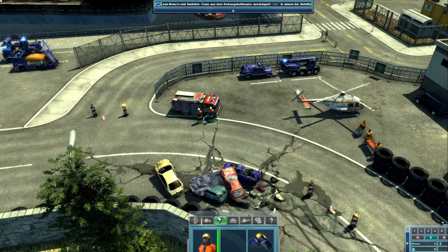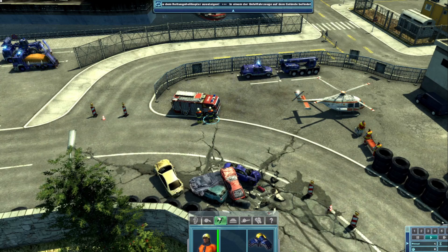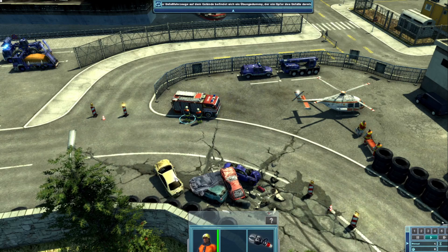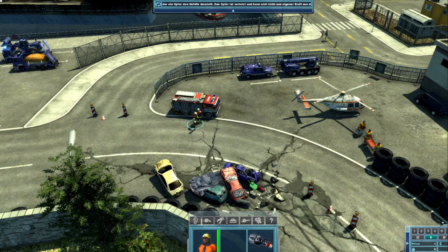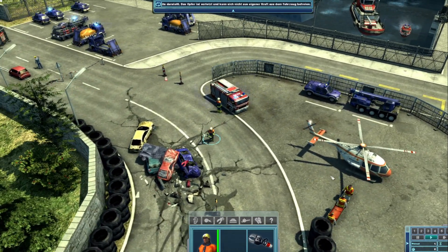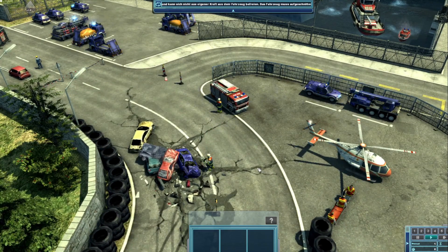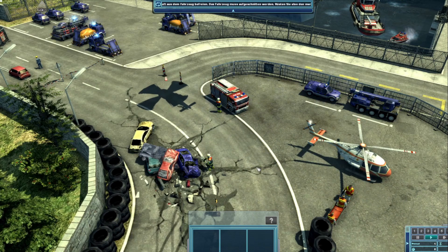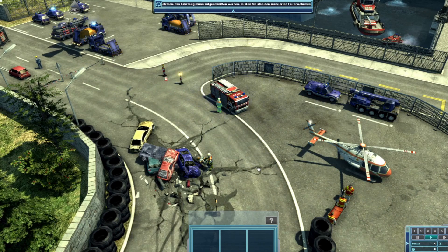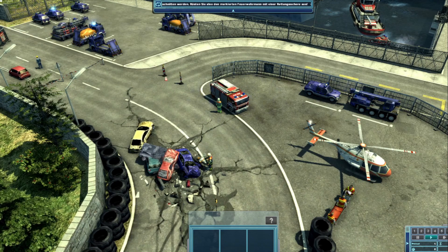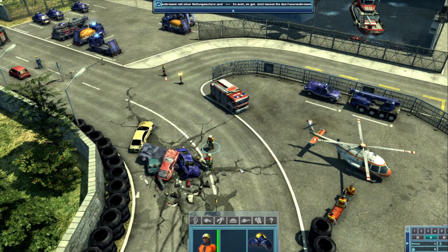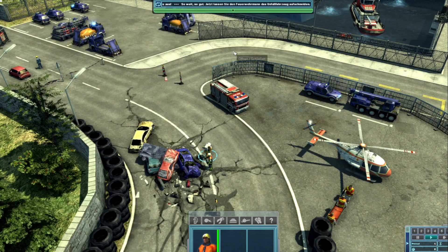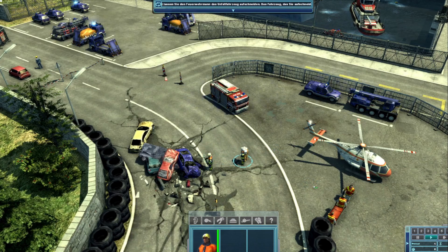Das Fahrzeug muss aufgeschnitten werden. Rüsten Sie also den markierten Feuerwehrmann mit einer Rettungsschere aus. Jetzt lassen Sie den Feuerwehrmann das Unfallfahrzeug aufschneiden. Das Fahrzeug, das Sie aufschneiden können, wird automatisch markiert, wenn Sie ein paar Sekunden lang nichts tun oder die Leertaste gedrückt halten. Schneiden Sie jetzt also das Unfallfahrzeug auf. Jetzt bringen Sie das Opfer mit dem anderen Feuerwehrmann in Sicherheit. Achten Sie auf Ihre Aufgabenliste. Tragen Sie das Opfer jetzt mit dem Feuerwehrmann zur Markierung auf dem Boden.